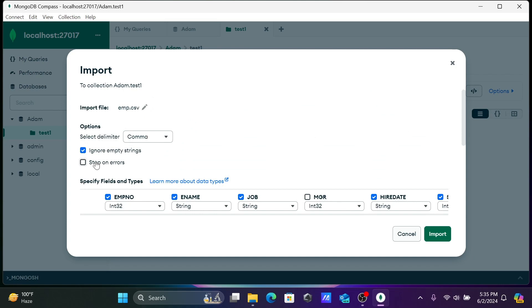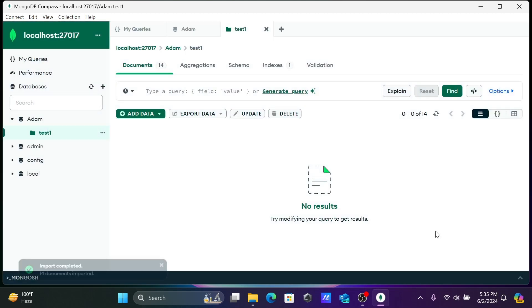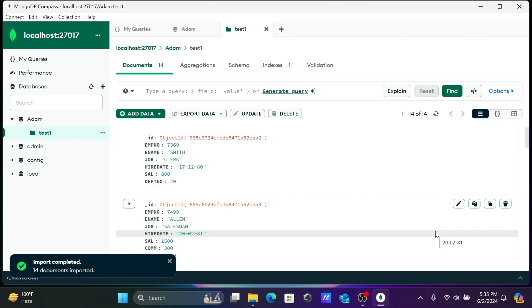Ignoring the empty string, comma separated, tab you can use. These options are available. Comma separated, that's fine. Click on import. Now you can see import completed, 14 documents, 14 rows imported.